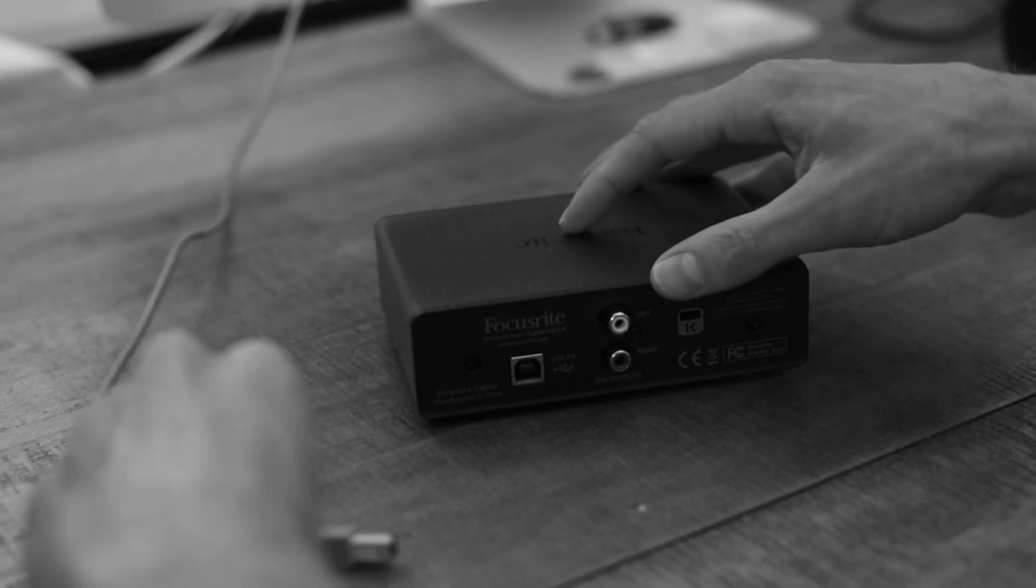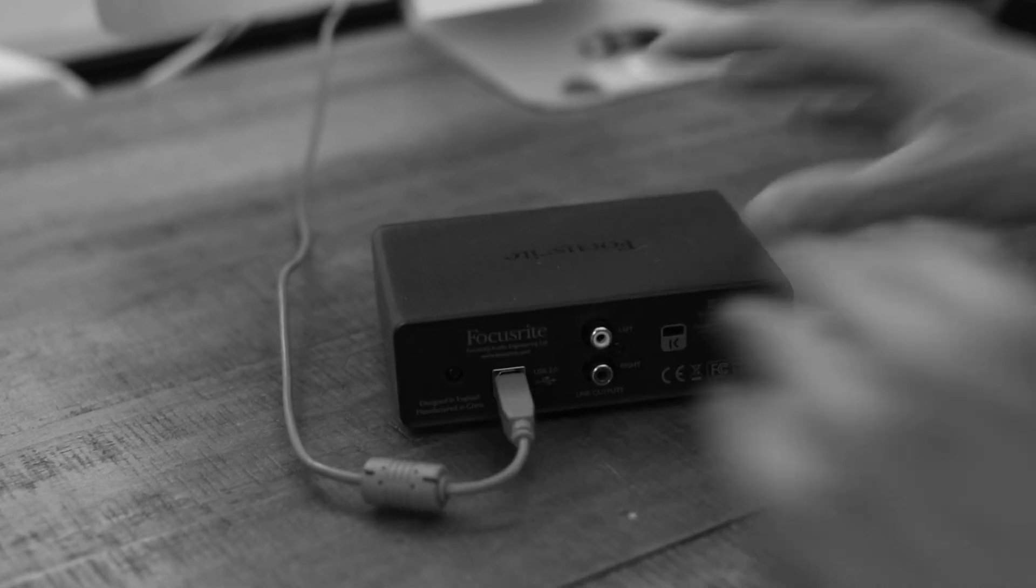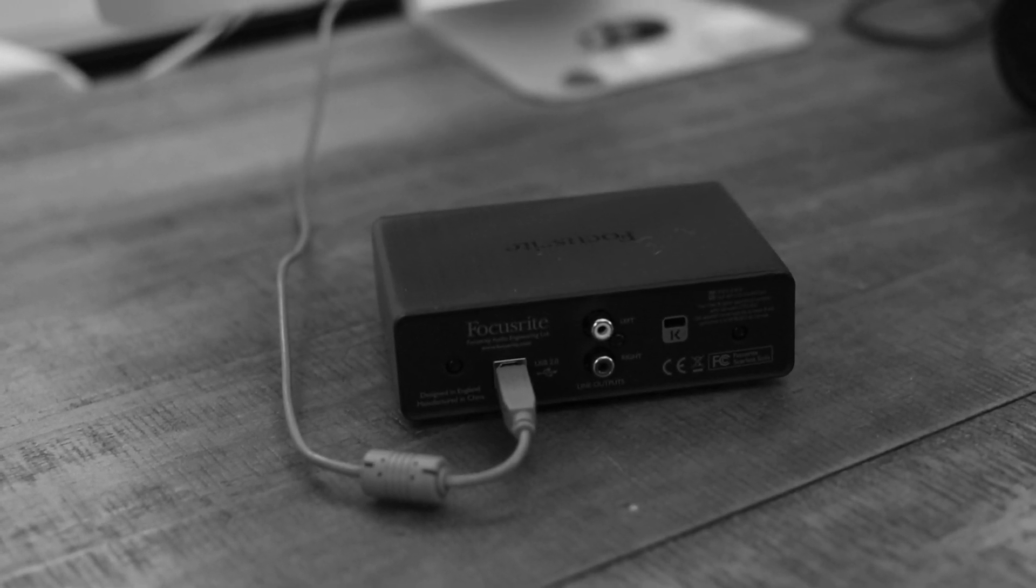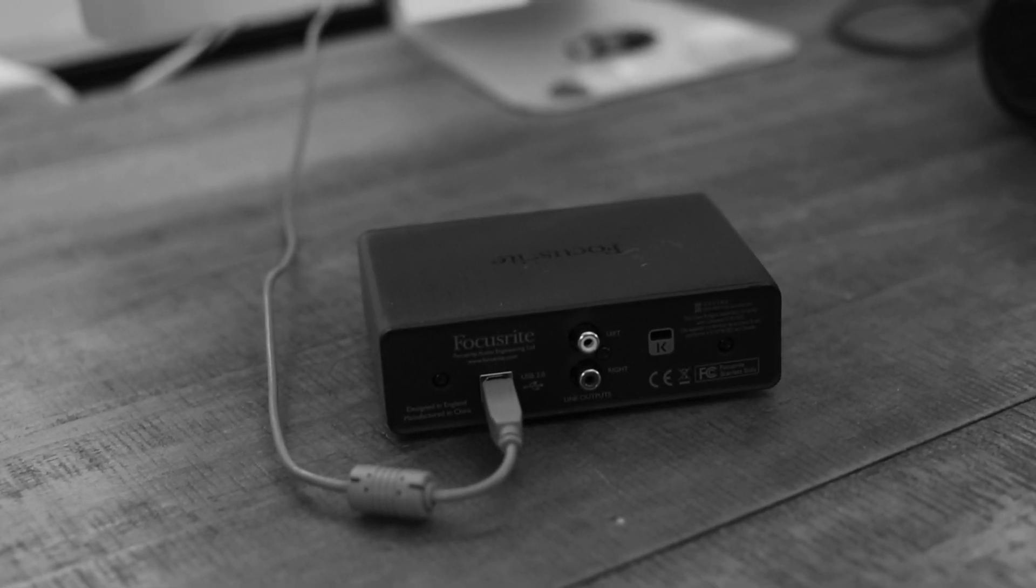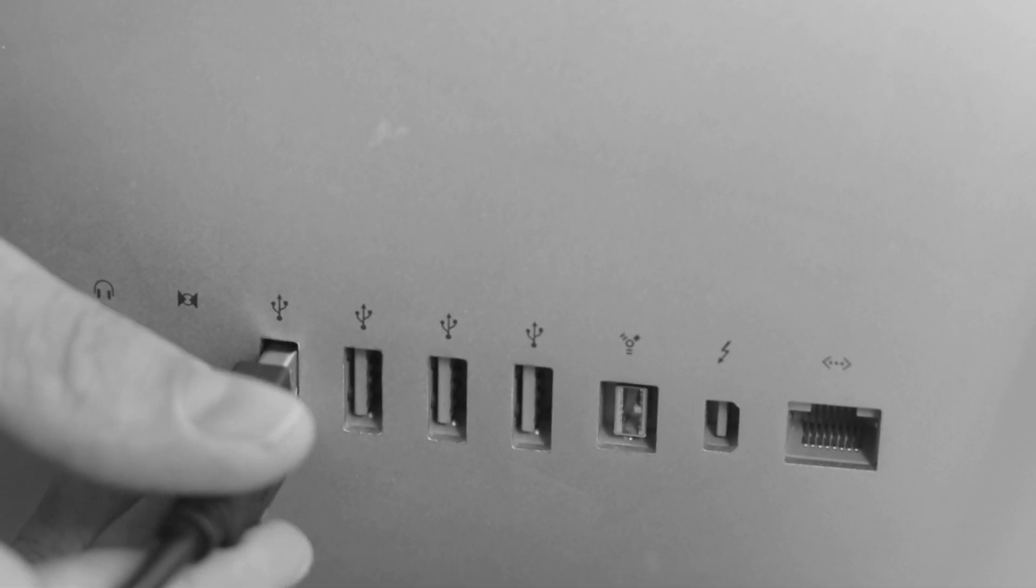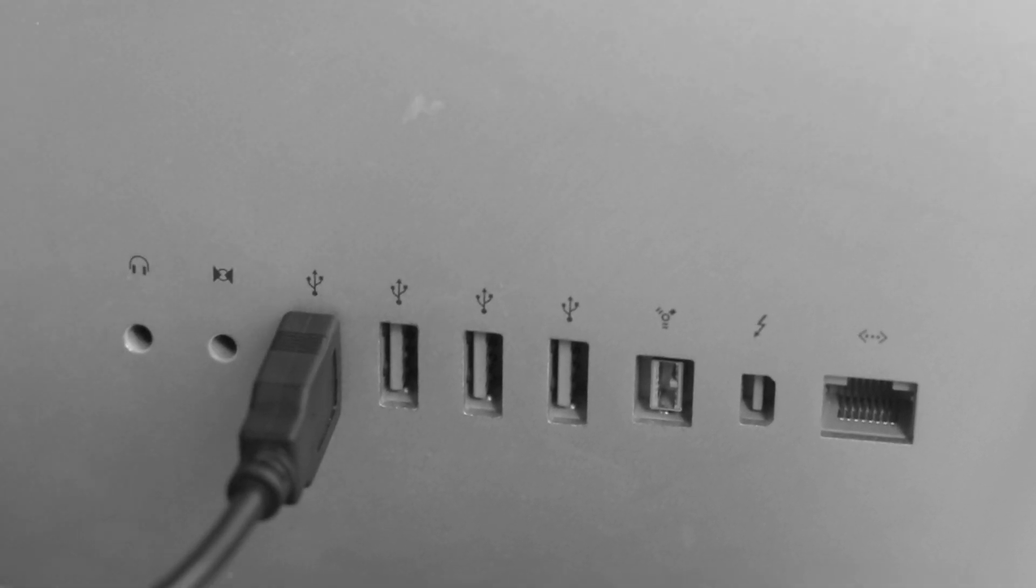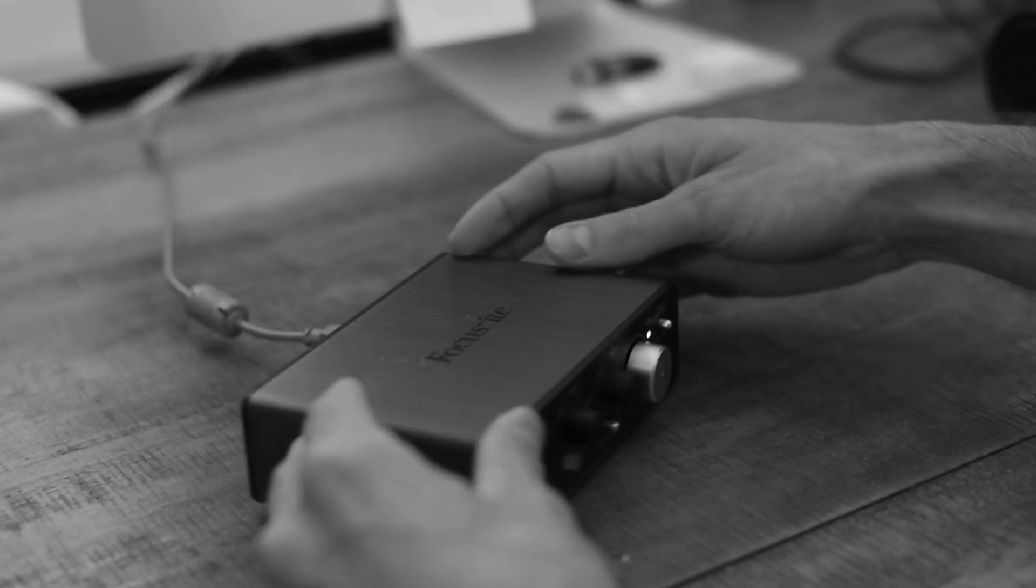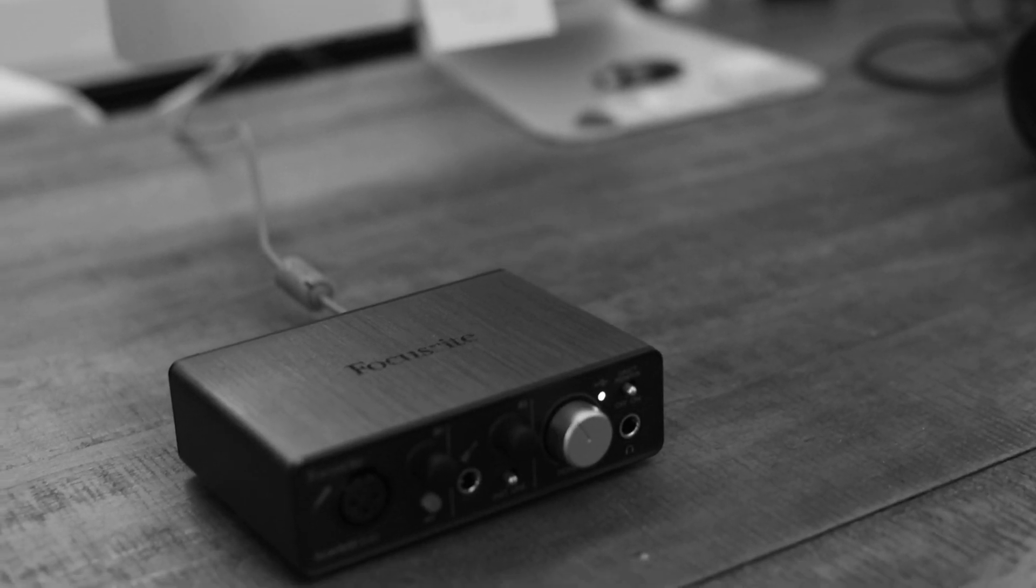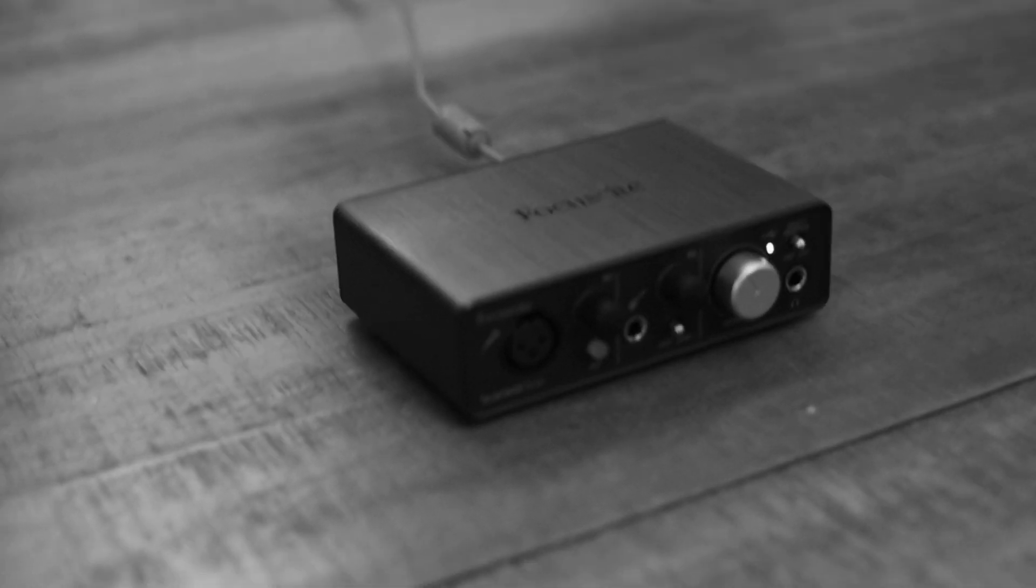You'll start by simply plugging in a USB cable into the back of your audio interface. Then, you'll take the other end of the cable and plug it into an available port in your computer or laptop. Once you've done this, the power light on your audio interface should come on, letting you know that it's ready to go.